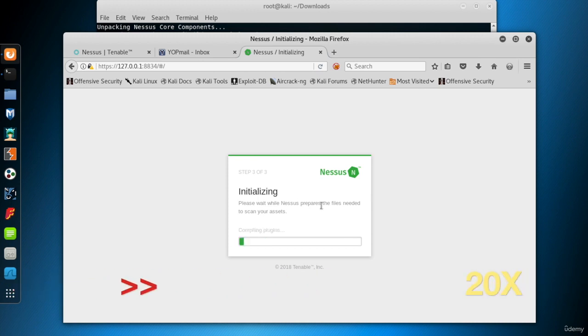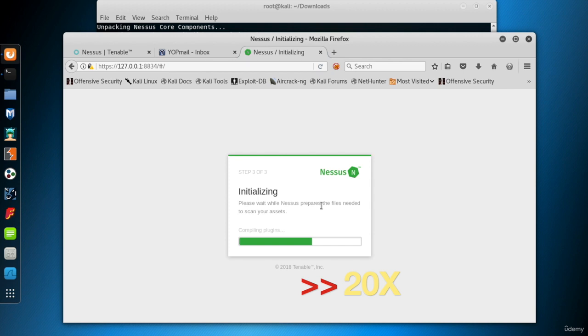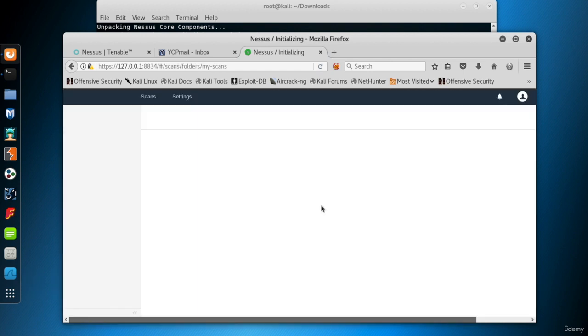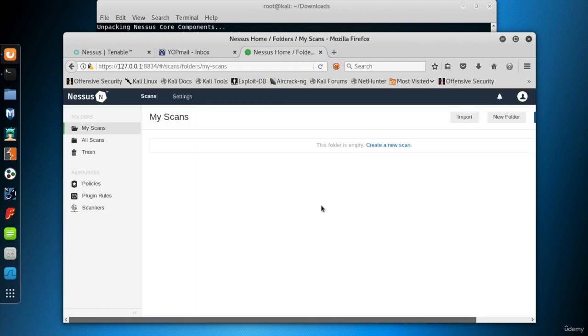Now, it's compiling the plugins. This step may take longer than the download step, so you might want to go and grab yourself a cup of coffee. And there it is. The initialization phase is complete. Welcome to the Nessus interface.